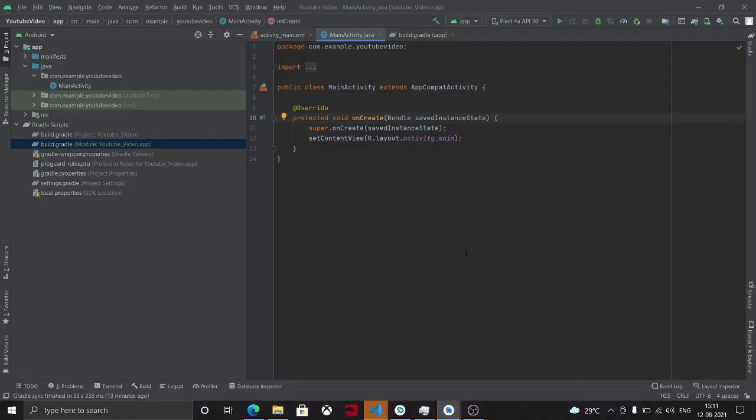Hello everyone, welcome back to my channel, The IIT. In the current video we will be seeing how we can actually use Android 11 scoped storage method to access documents for uploading. I encountered this issue recently — I had a file upload application which used a file upload mechanism.